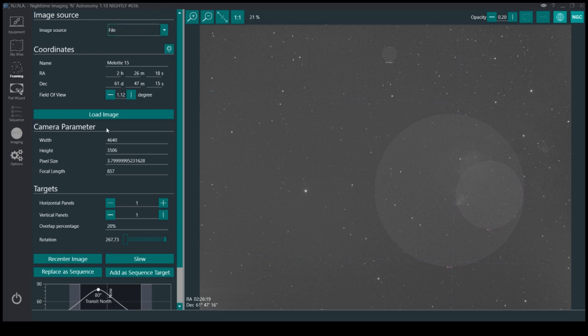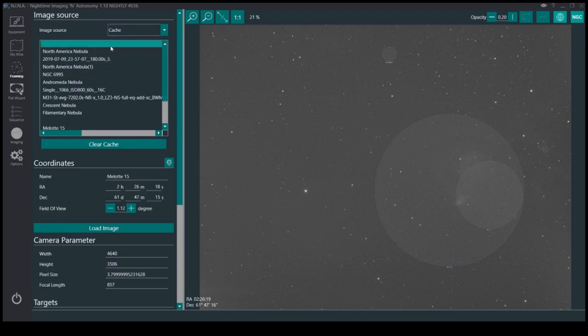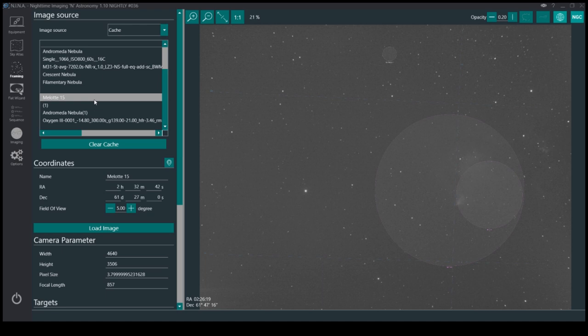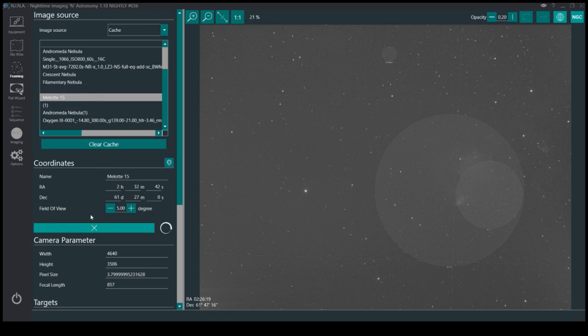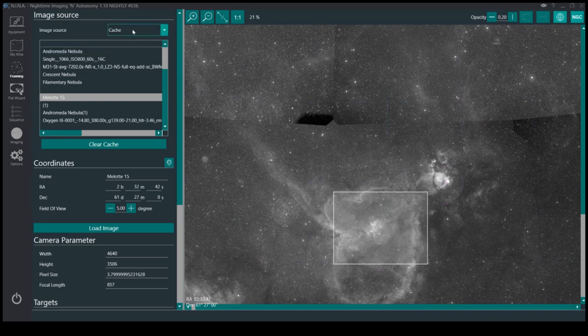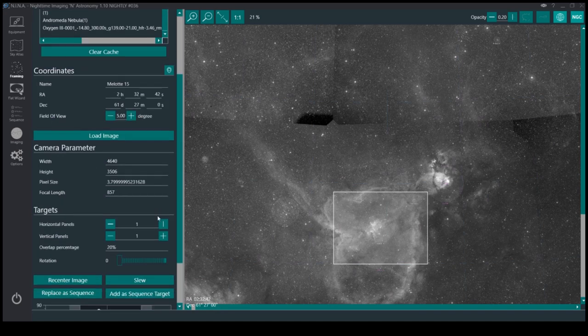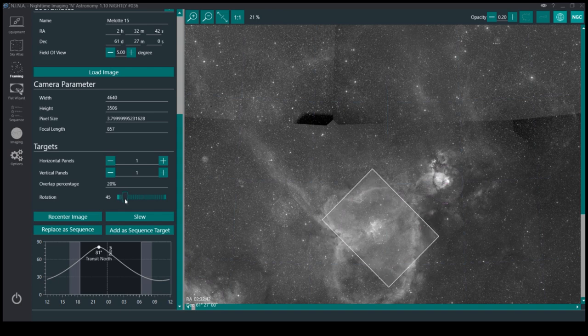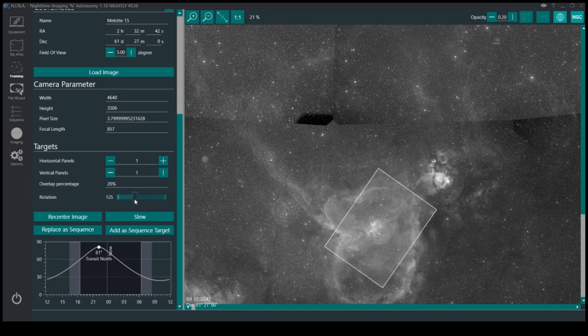So this is actually what I was looking for. And if I now go back to cache and go back to my IC 1805, load image, right here.